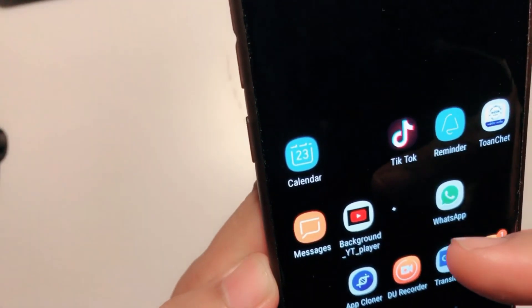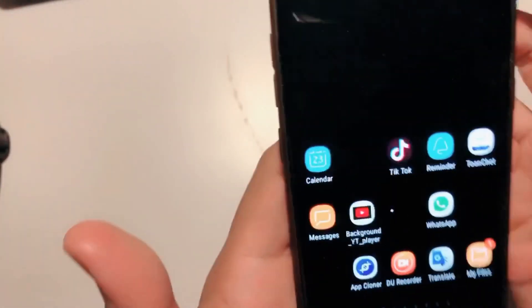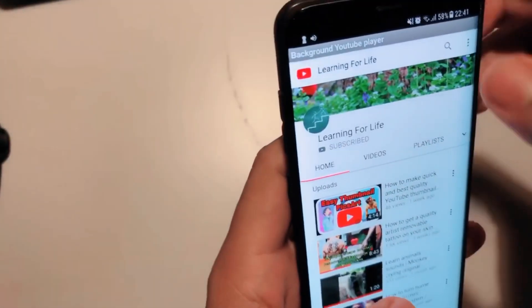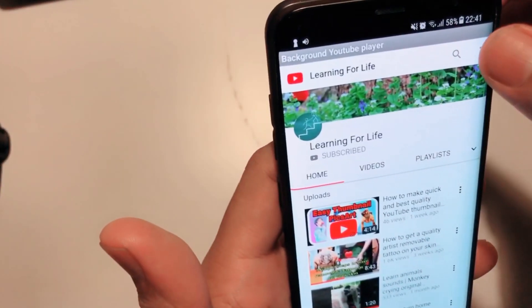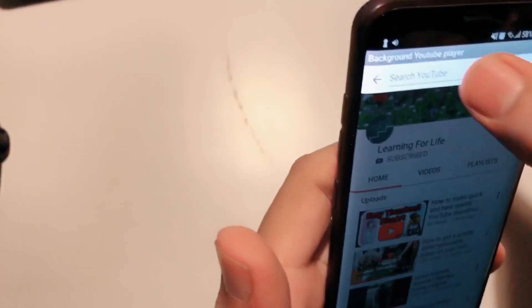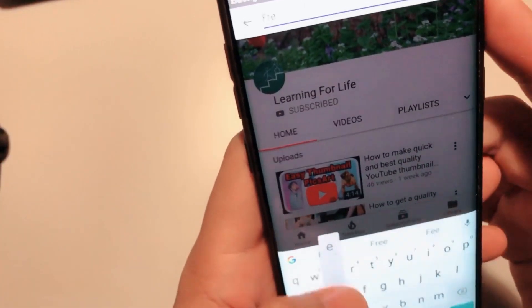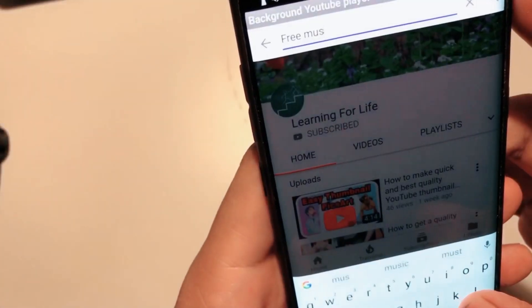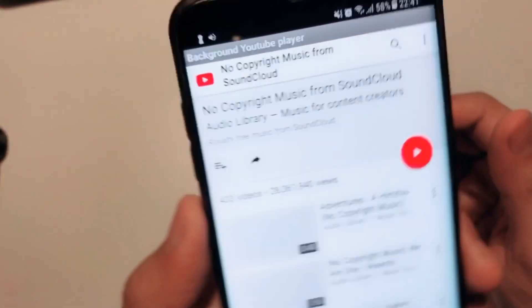First, I introduce my app that I created myself — I give you the link in the description, you can just download it to your phone. When you install it, you open YouTube and go to the search box to search for the music you want to listen to with the screen off. I'm going to show you some free, non-copyrighted music.